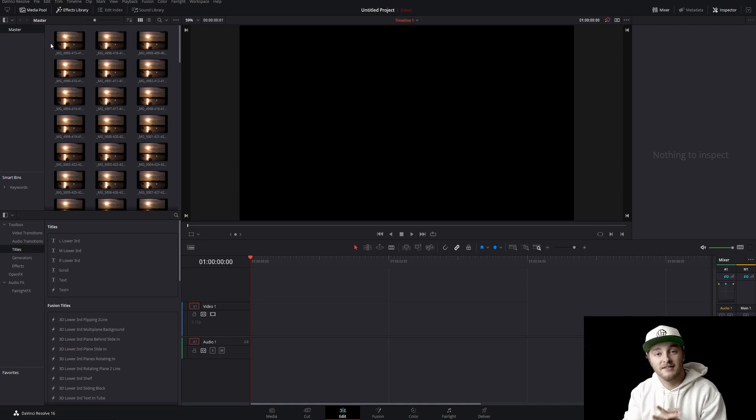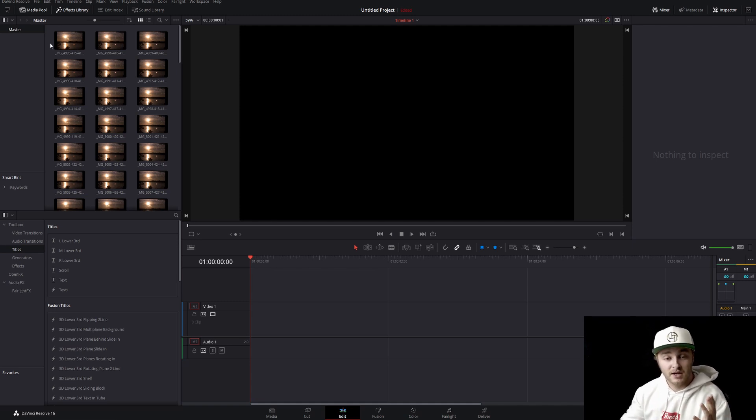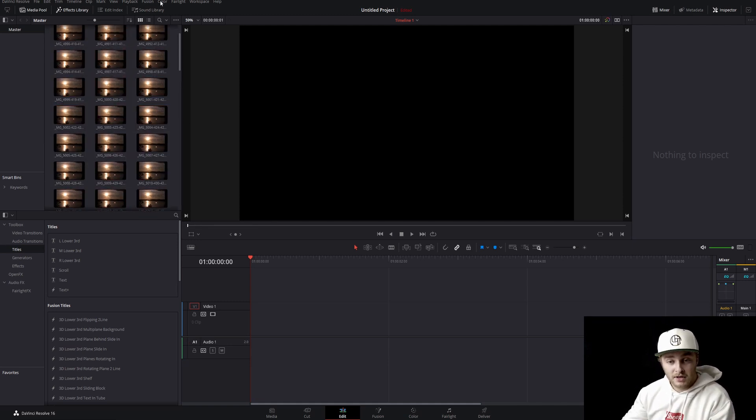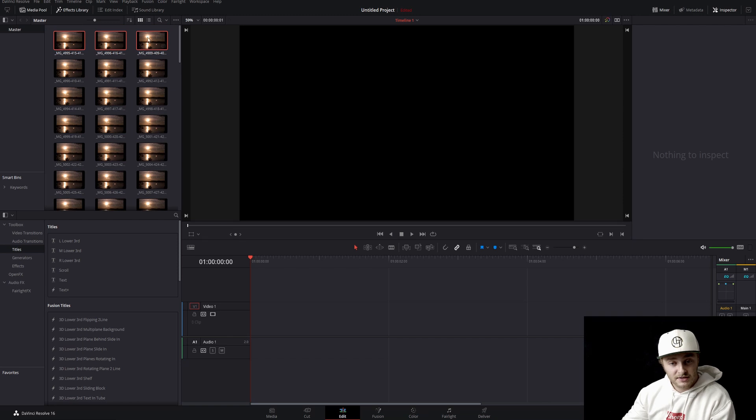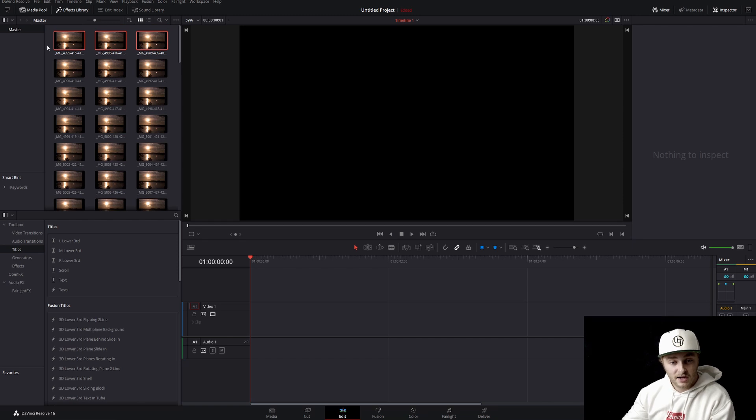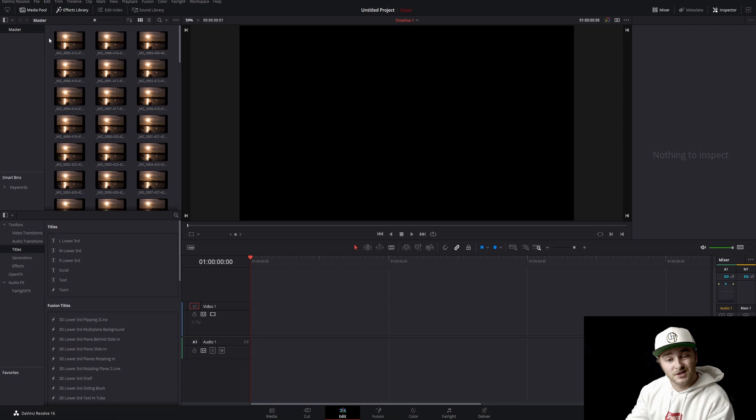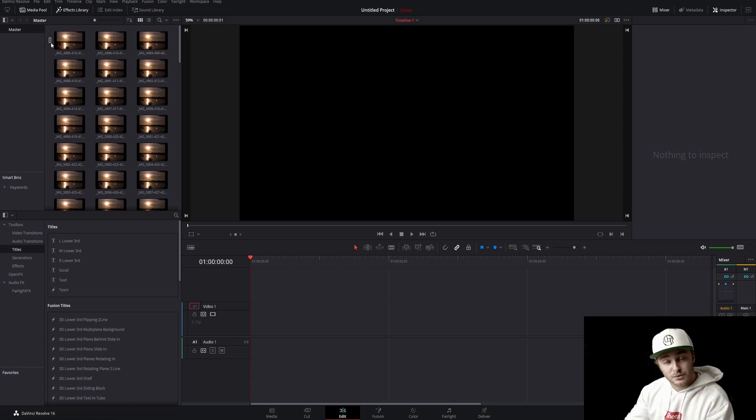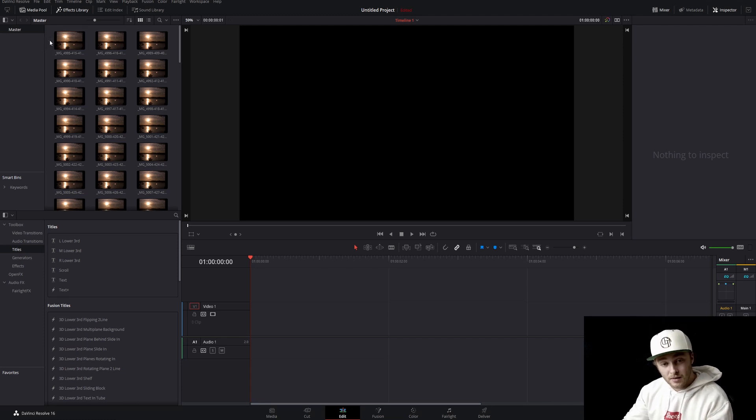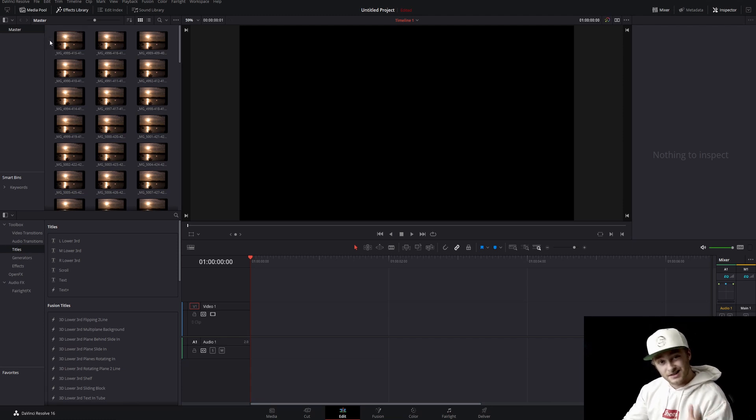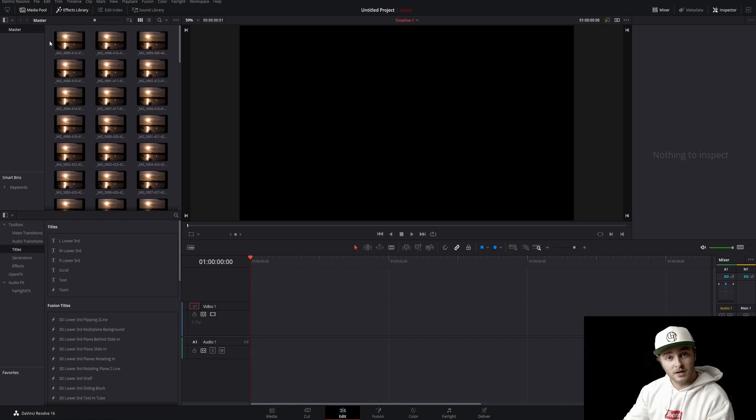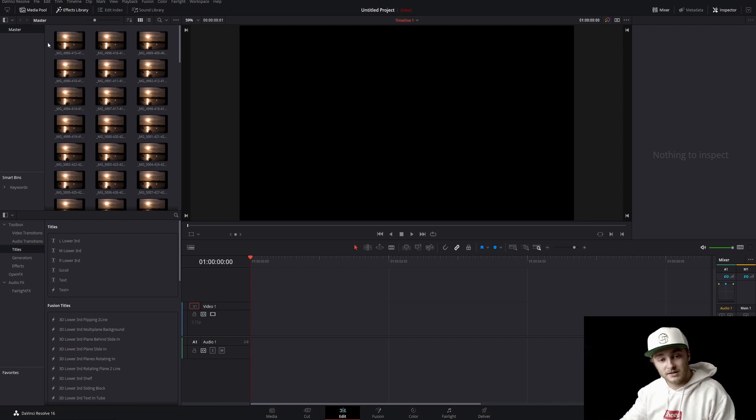Alright, here we are inside of DaVinci Resolve. We have all of our photos over here in our media pool. I shot these on my T6i, which doesn't in-camera shoot time-lapses. So we're going to be using all of these individual photos that I shot using an intervalometer so that I got them at a consistent time and am going to be able to actually make a time-lapse out of this.